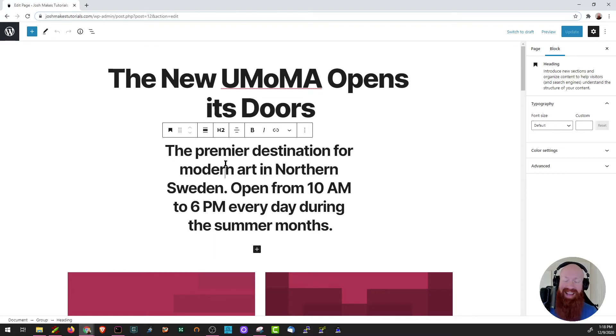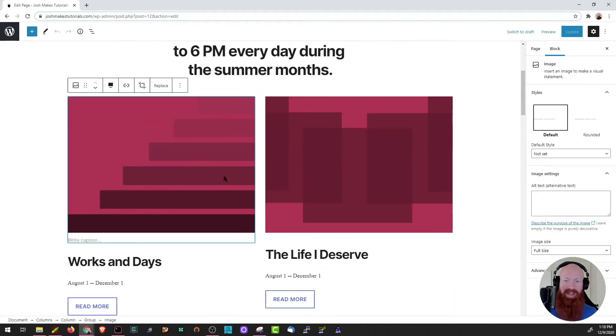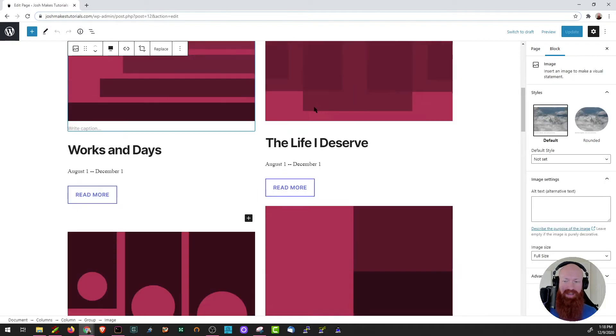None of this content is anything that I actually built — this is all pre-built with the 2020 theme. The first one we've got here is a heading block, and we've got a couple of image blocks down here as well.